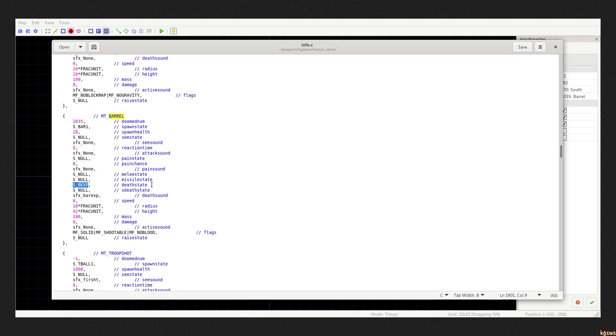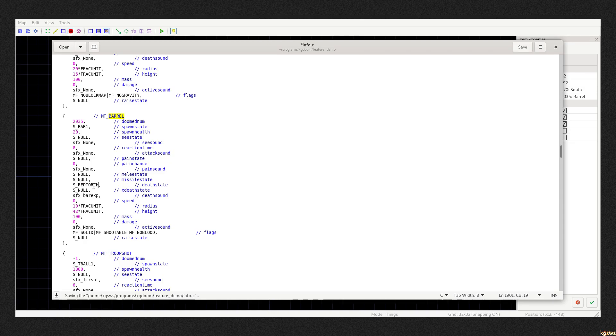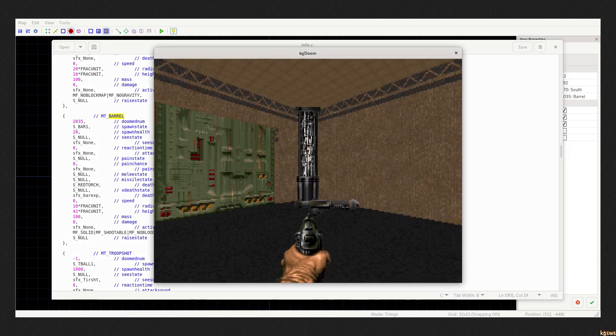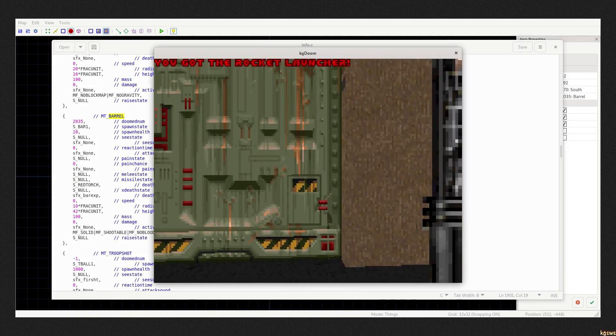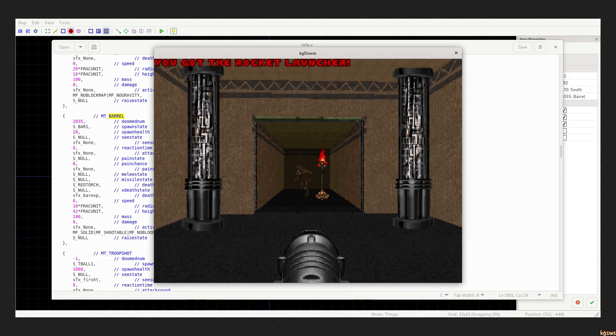Nowadays I can modify the code directly. This is explosive barrel. I can change its death state to something else. And this happens.